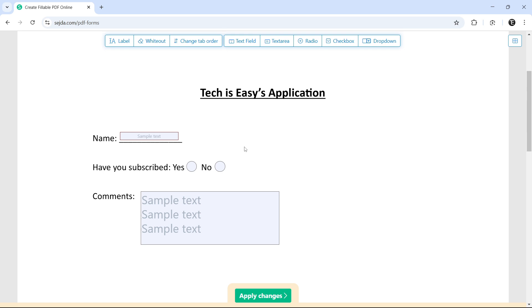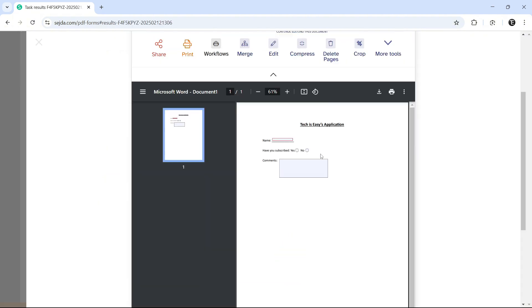So now, if you're fine with the way that your PDF looks, just click on apply changes that's written at the bottom. And here is how a PDF looks. As you can see, I can type in over here. I can select options and this is how it will look.